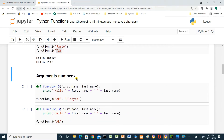Arguments — number of arguments. We can pass more than one argument. Define function3 with parameters first_name and last_name: print 'hello' plus first_name plus space plus last_name. We define the function.